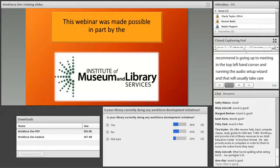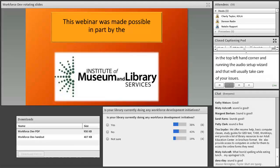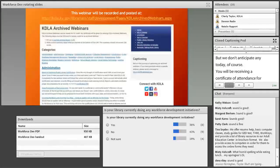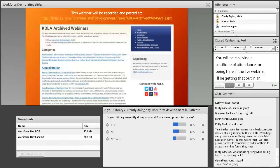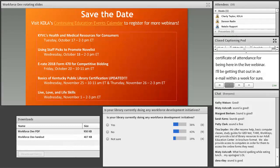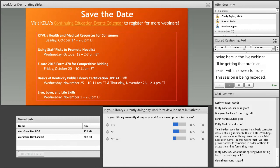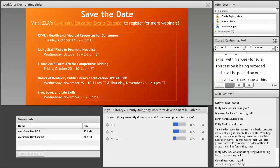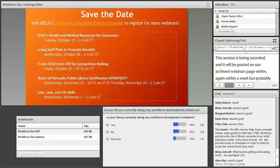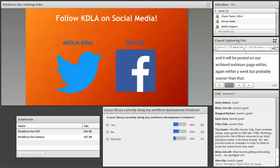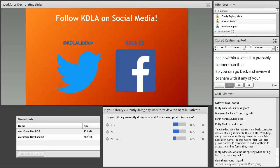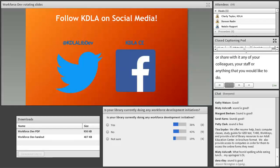You will be receiving a certificate of attendance for being here in the live webinar. I'll be getting that out in an email within a week. This session is being recorded and it'll be posted on our archived webinars page within a week, but probably sooner. You can go back and review it or share it with any of your colleagues or staff.